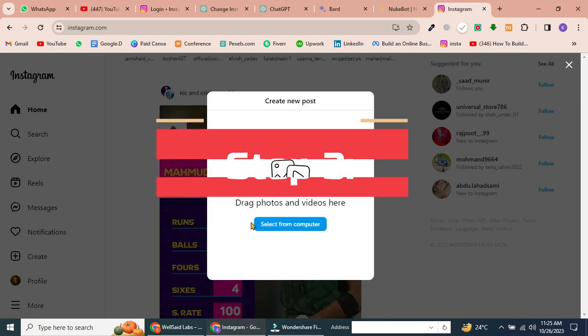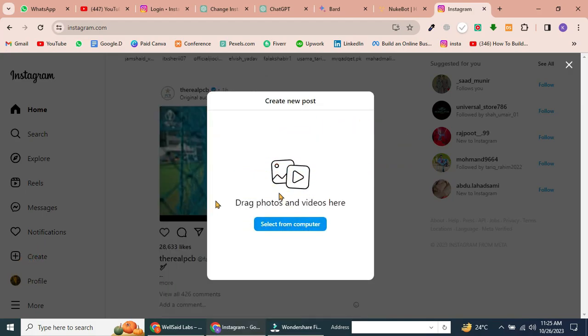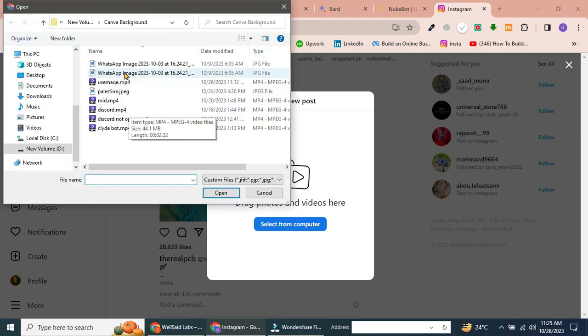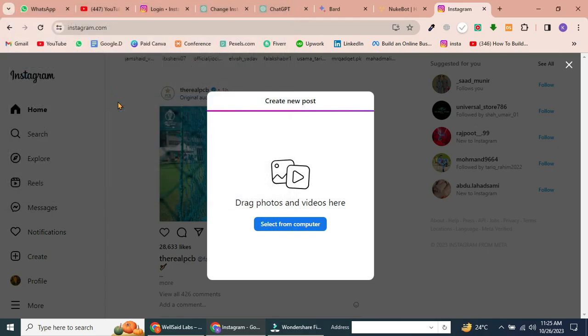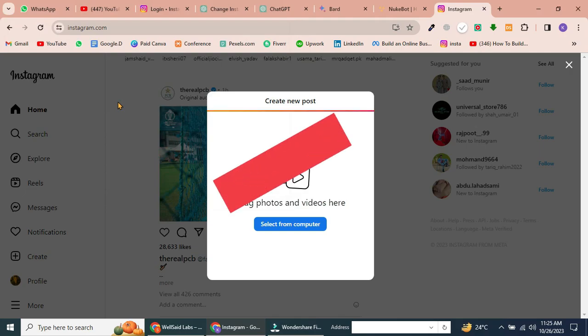Step 3. Select Reel from your computer. In the Create menu, click on Select from Computer. This will open your file browser, allowing you to choose the Reel you want to upload. I've selected the Reel I want to upload here.